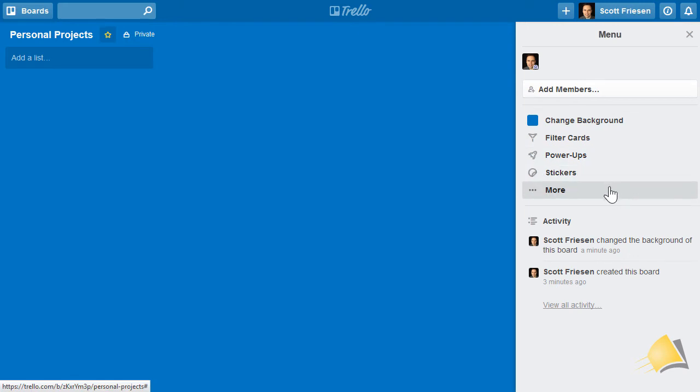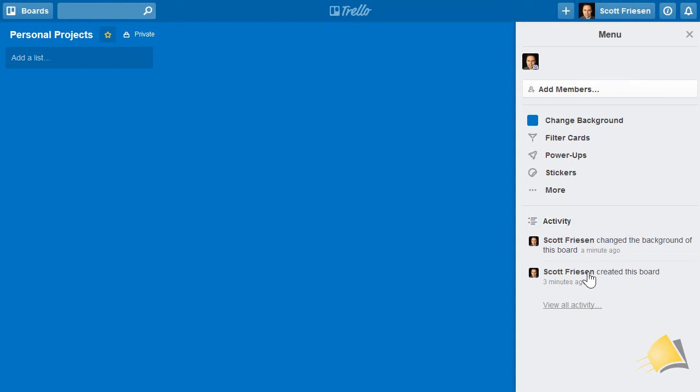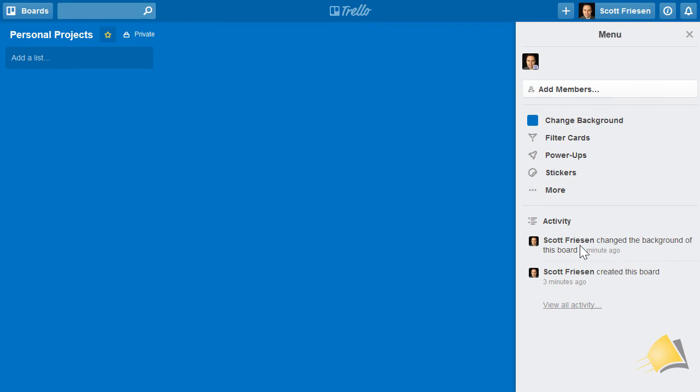Lastly, I want to point out the activity feed at the bottom of the menu area. Trello keeps a record of every single action that takes place within your Trello board. Here you can see it shows that I created this board just a few minutes ago and changed the background just a minute ago.